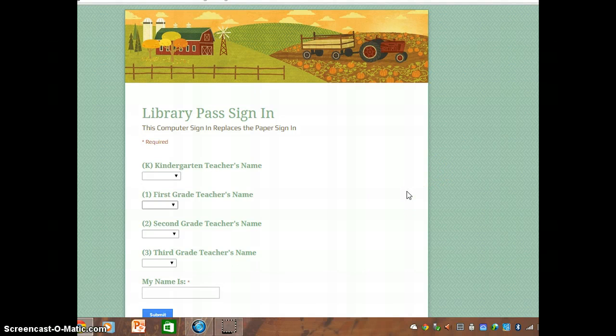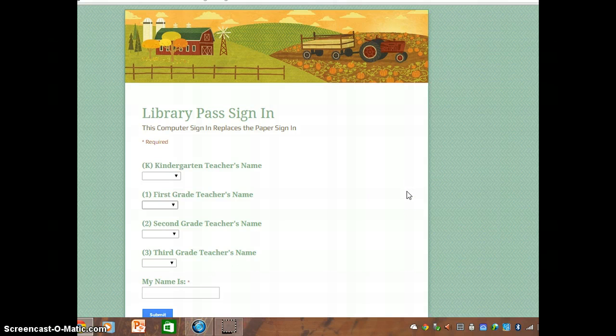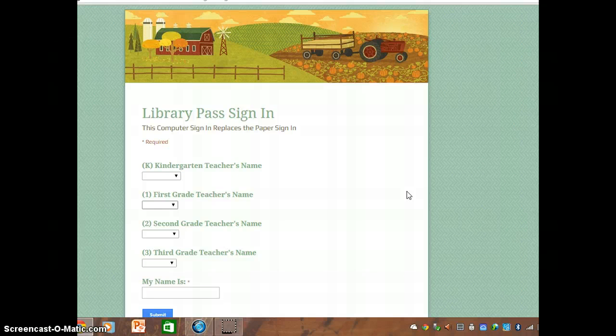This is our new library sign-in procedure. Instead of signing in with paper and pencil on the clipboard, we're going to use the computer.